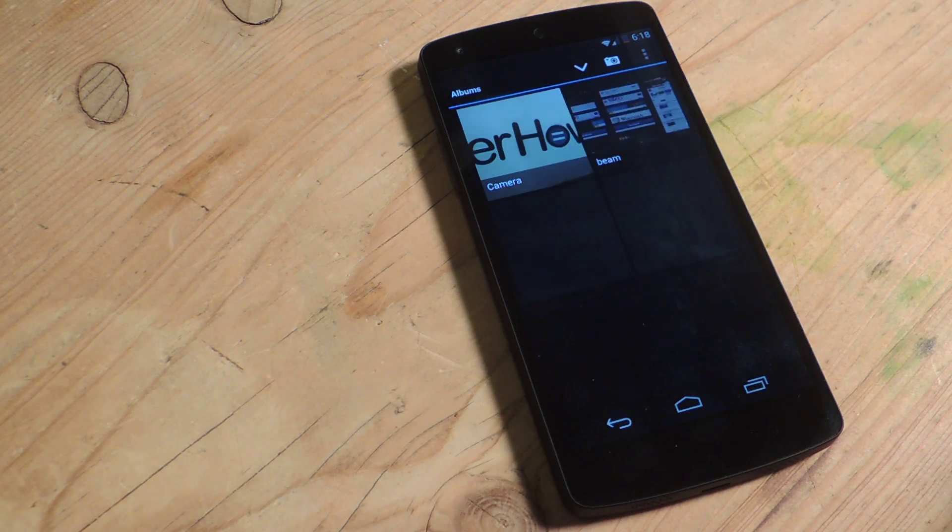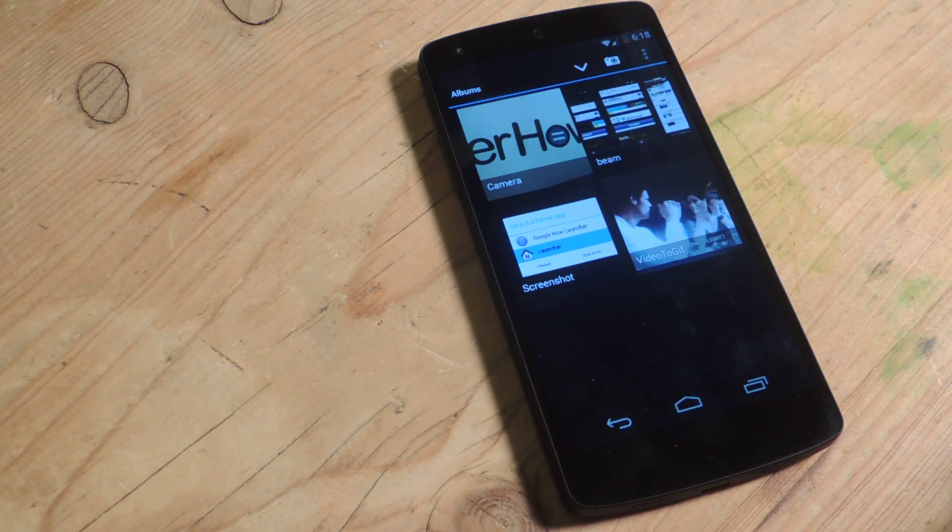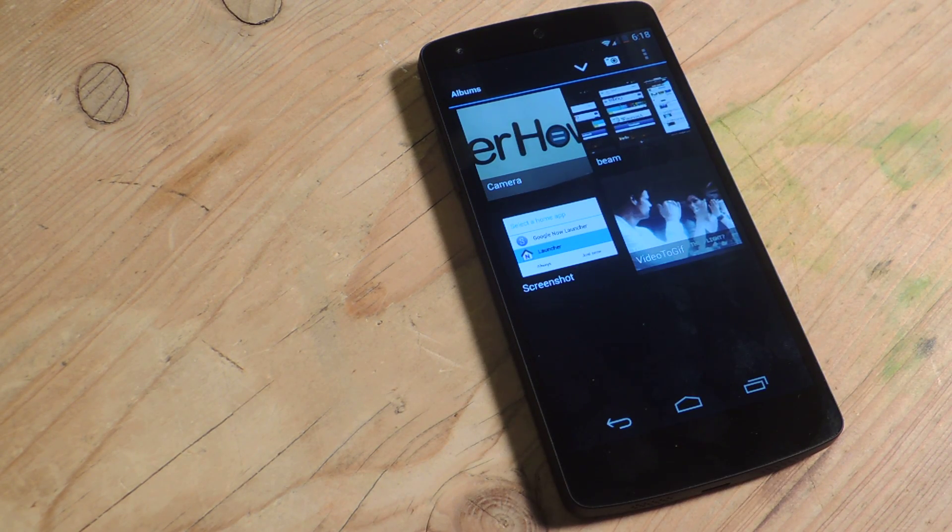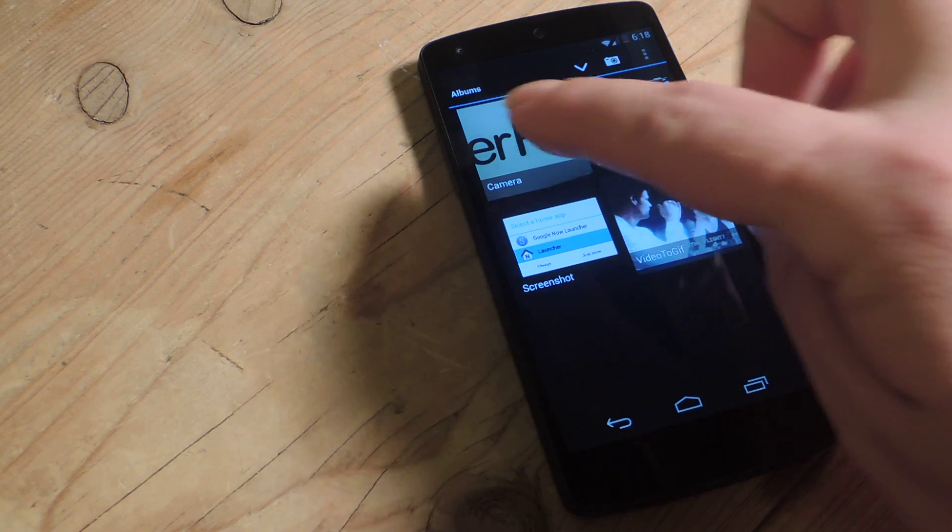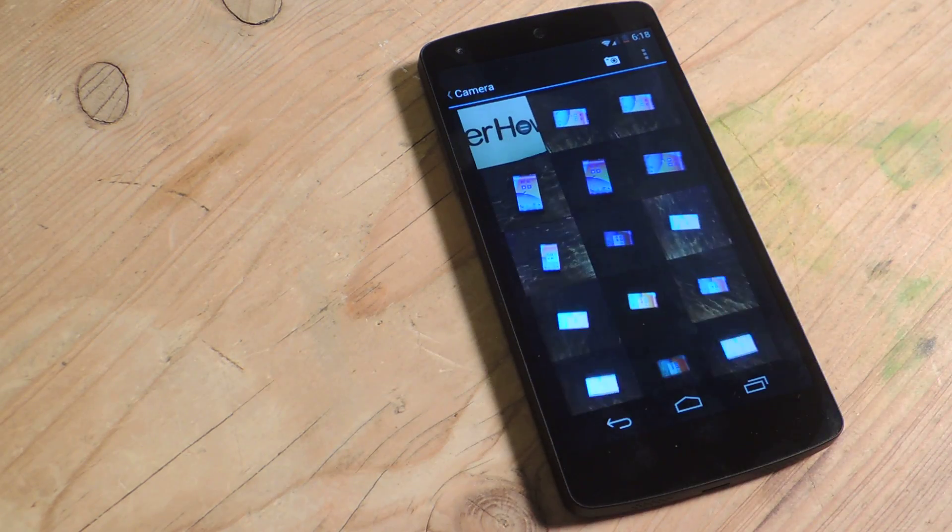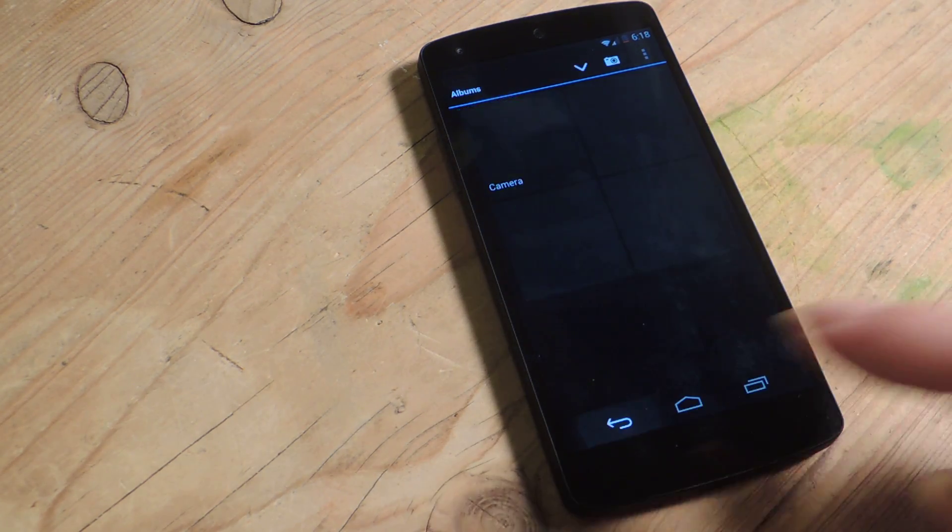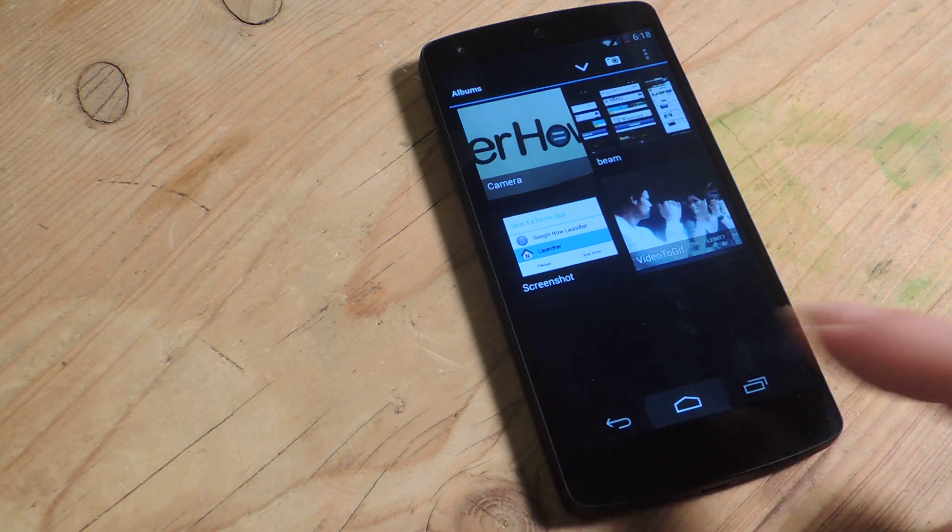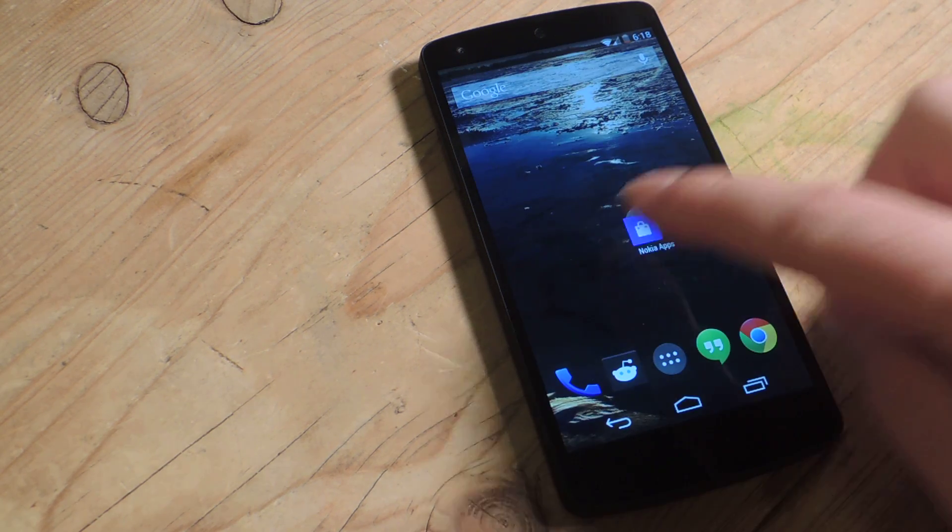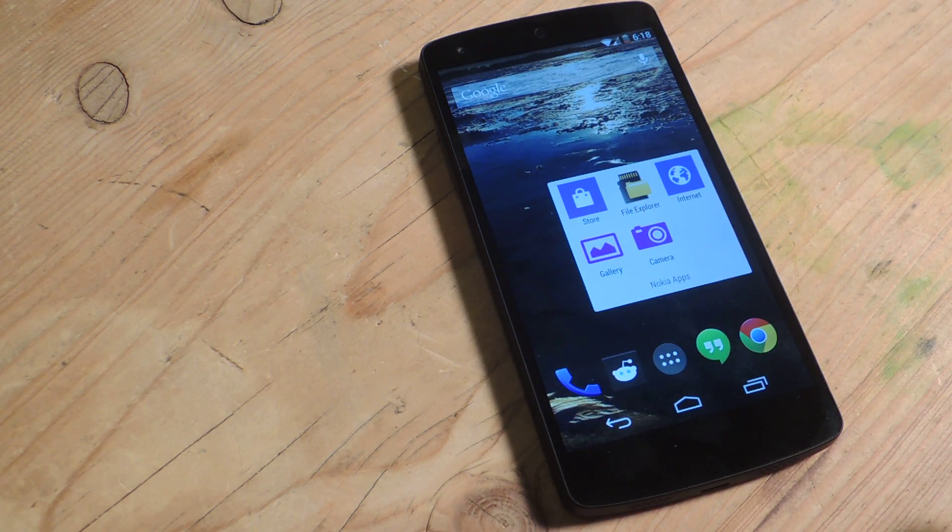The gallery app is a little bit of a what you see is what you get kind of thing. You open up folders, you look at pictures, and that's about all you can do with it. There's no editing features or anything of that sort.